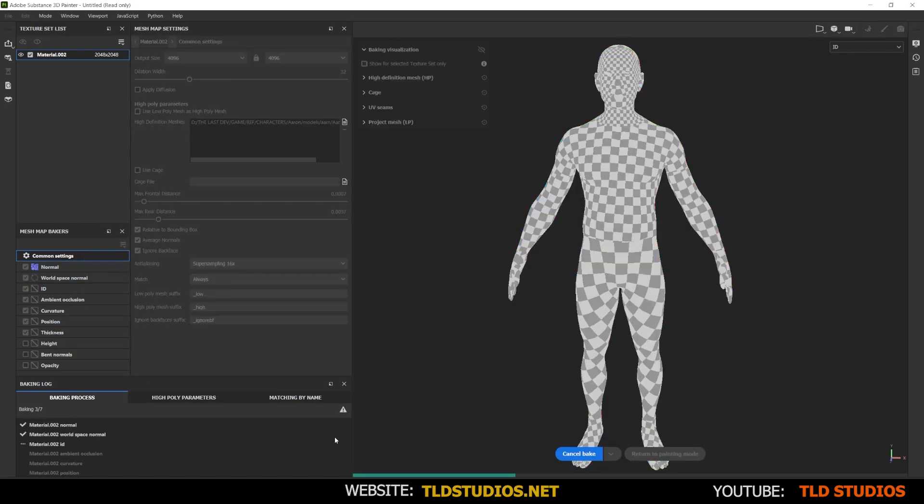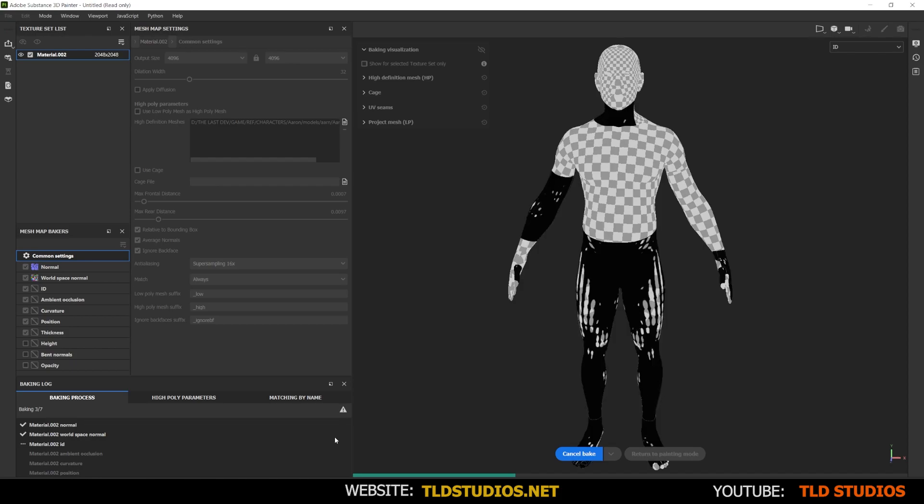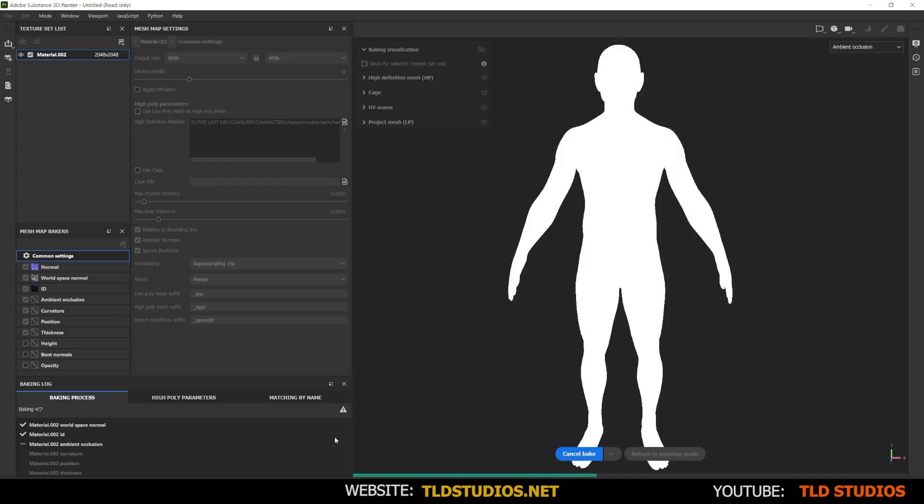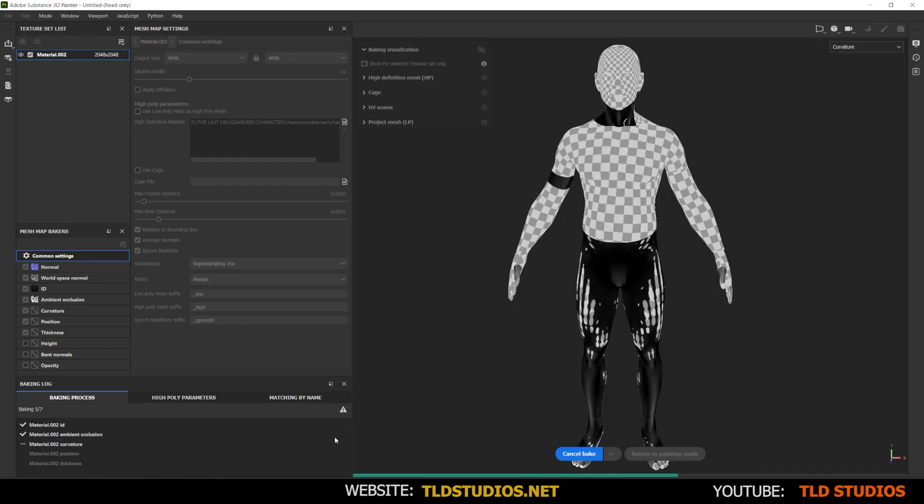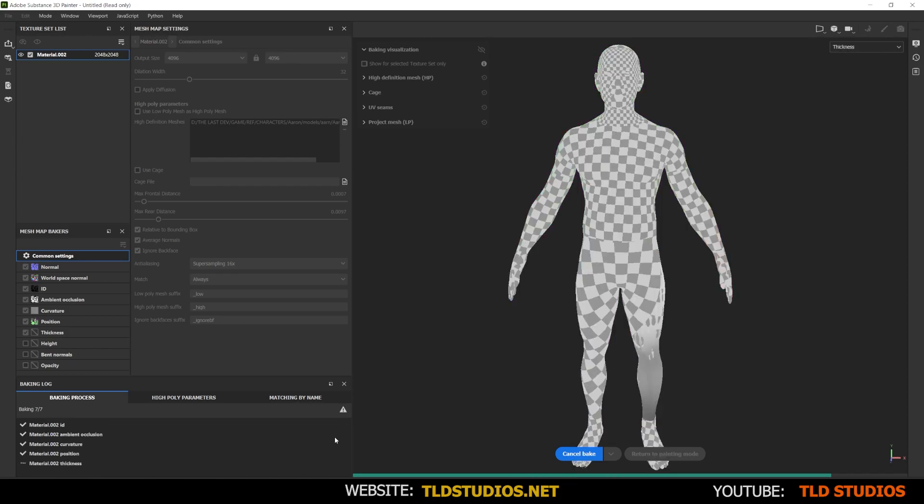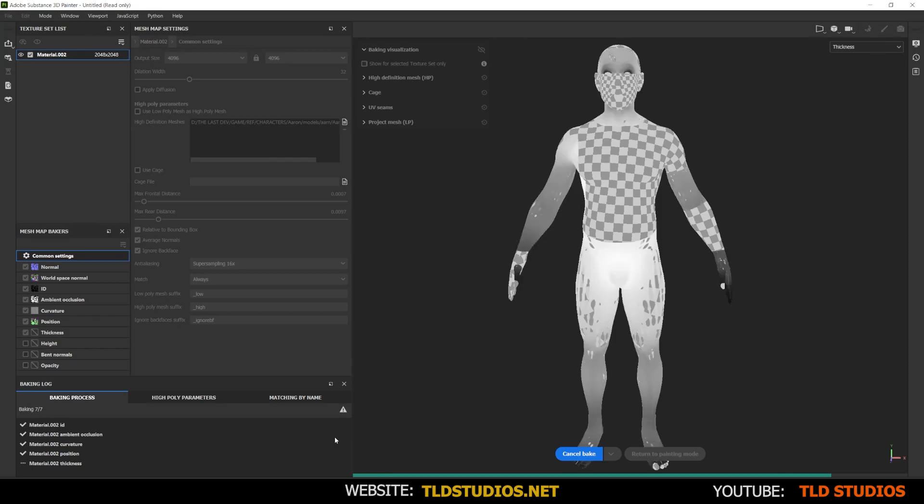Now we're going to start baking these maps out here on the left. Normal, world space, ID. It's going to start generating these now. And just a heads up, the baking process does take quite a bit of time. So depending on your specs and complexity, your models, it may take longer than others. Let's just begin.